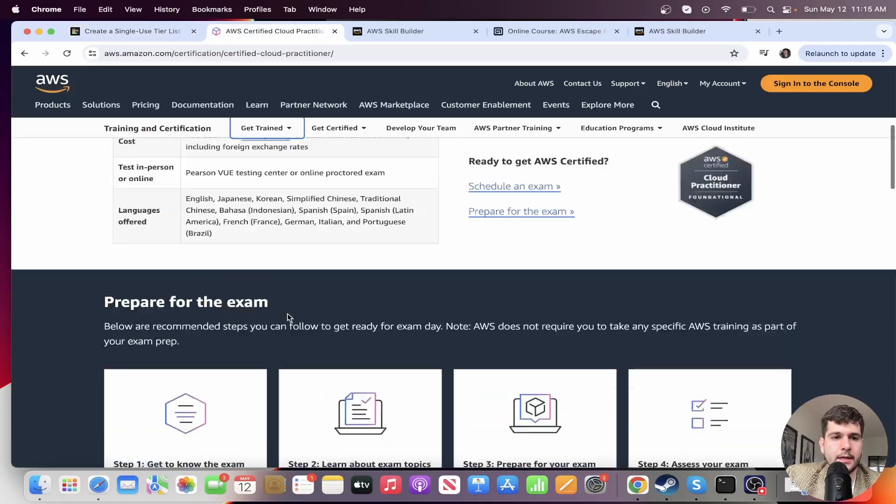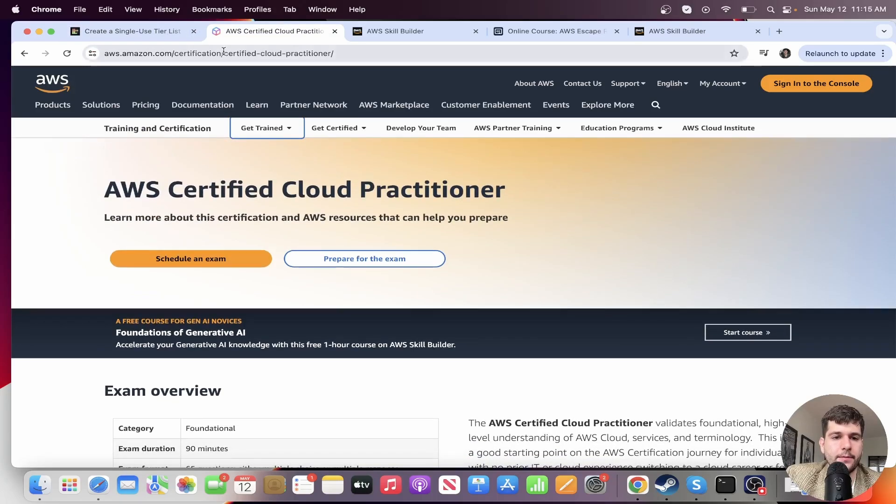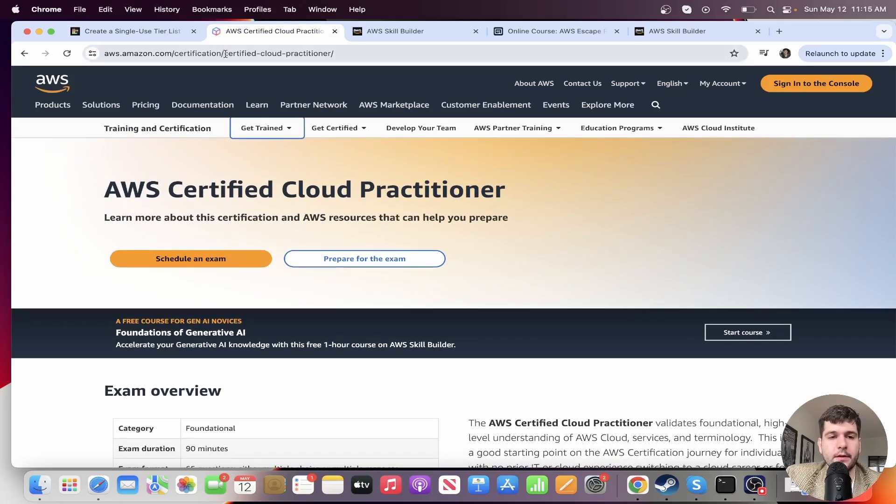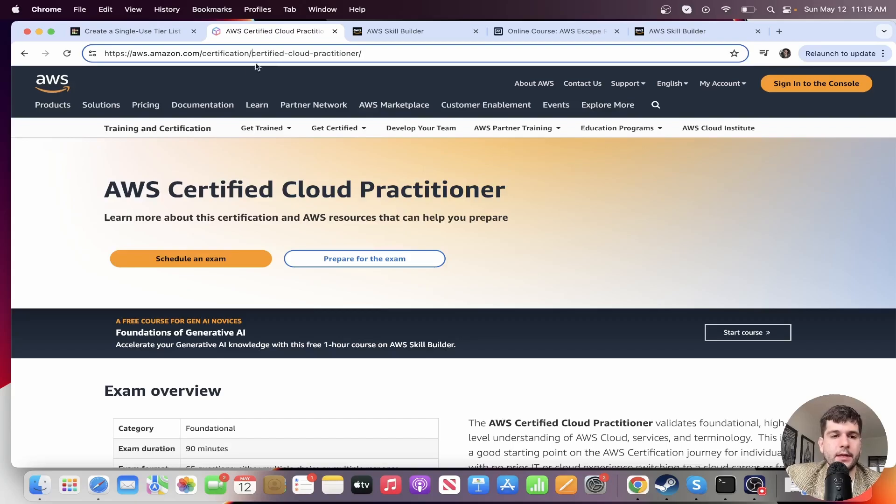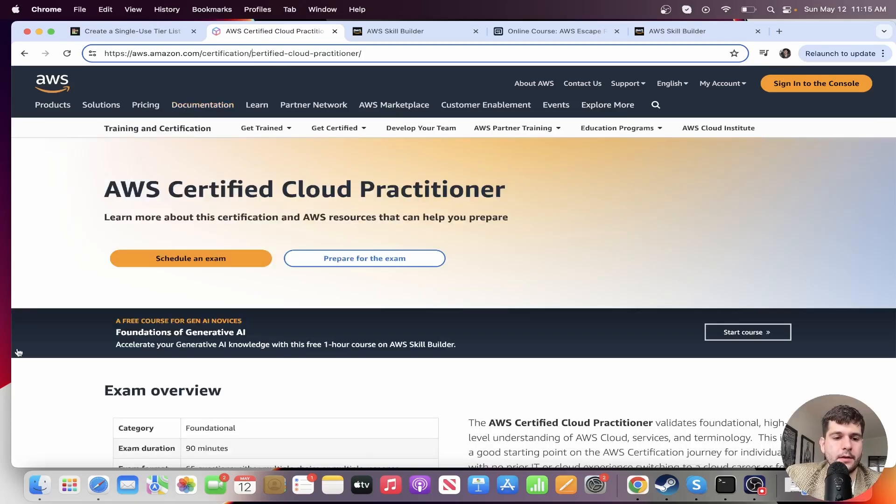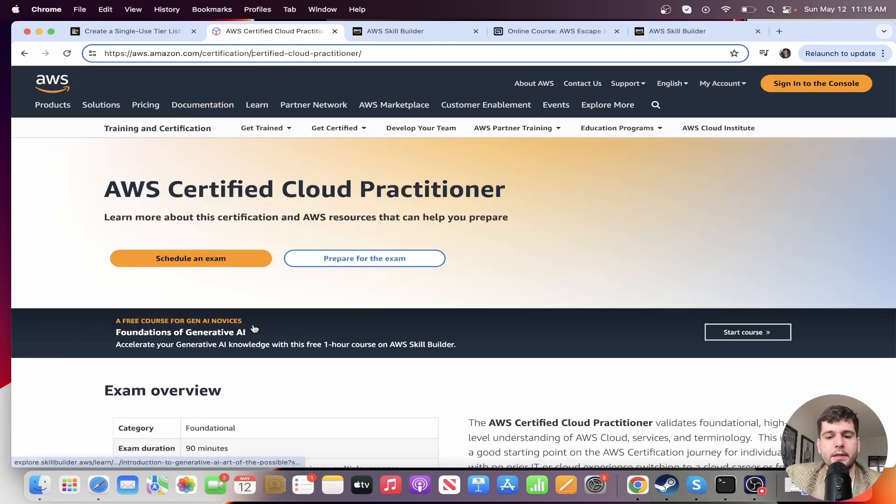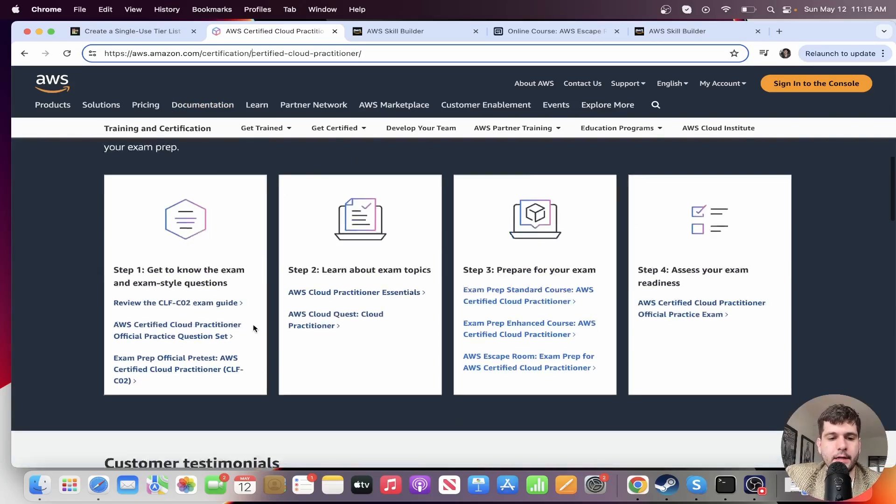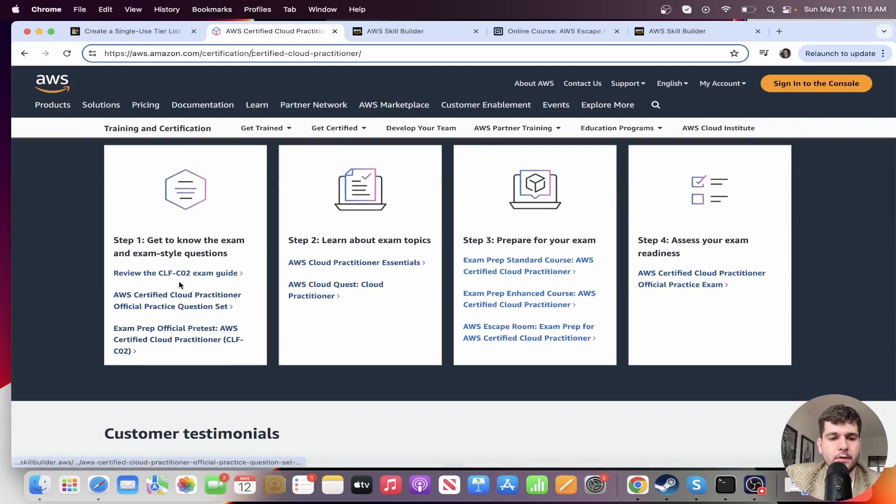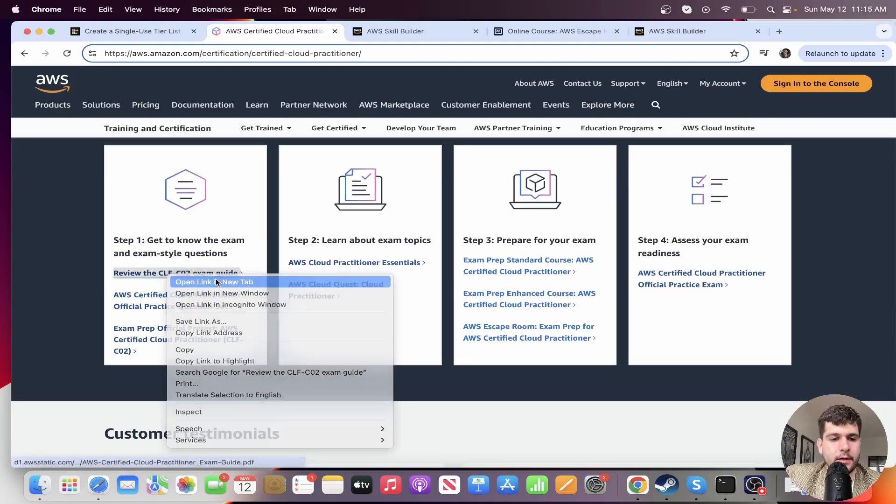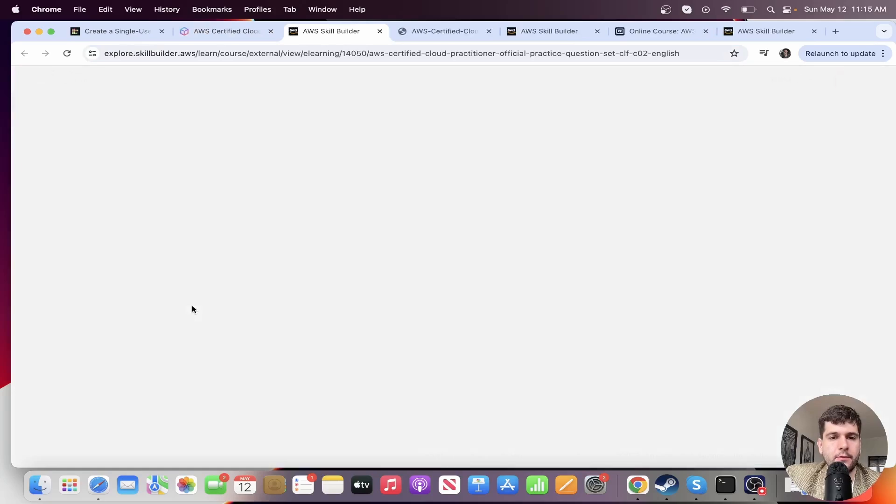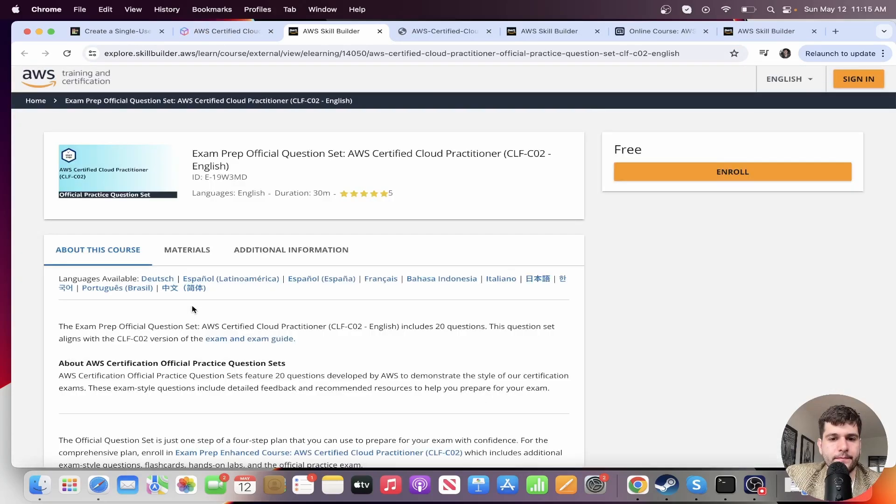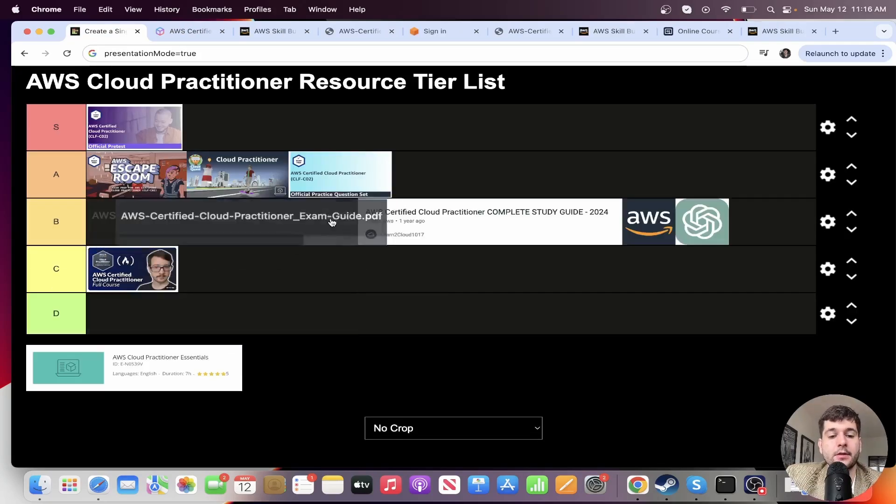The question sets, you can find it. I'm going to link everything. Don't worry. But if you just Google AWS cloud practitioner certification and find this page on AWS, you can find right here the exam guide and then also the quiz set.